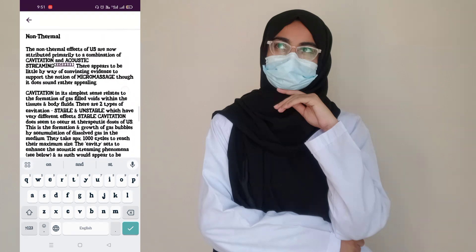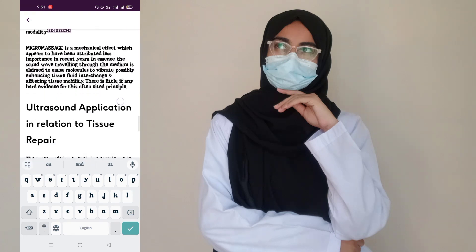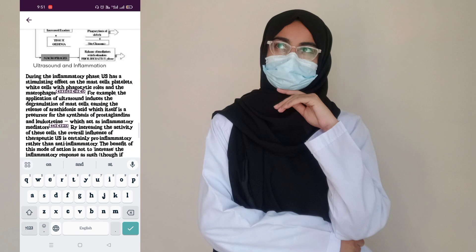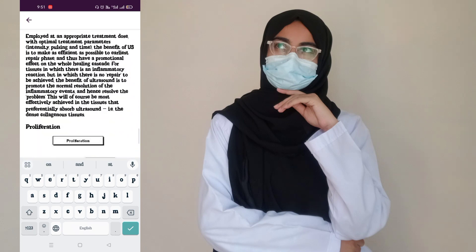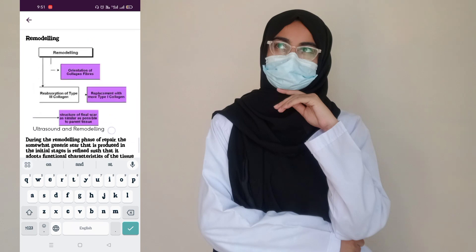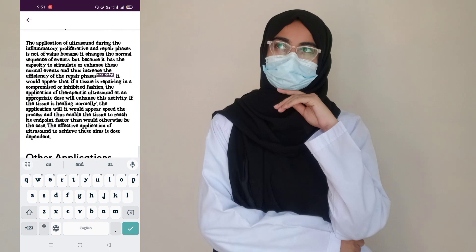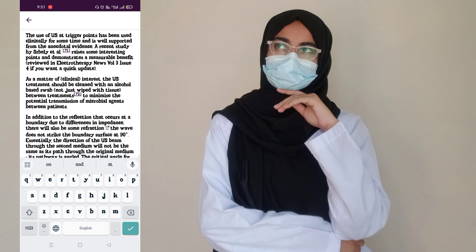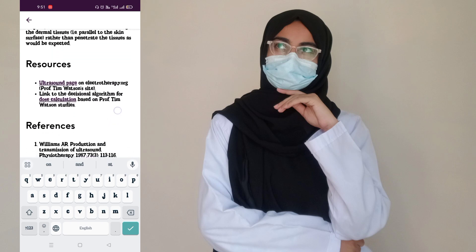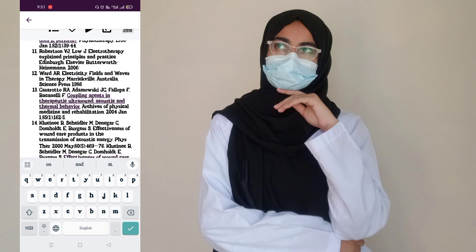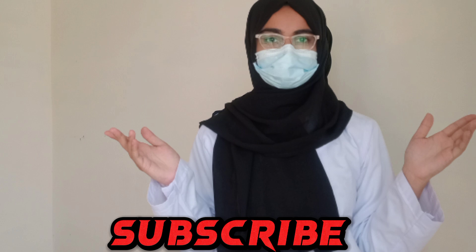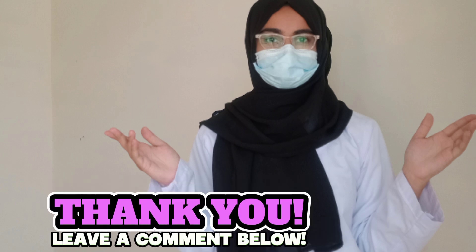I hope this video is going to be very helpful for you as a physiotherapy student. If you liked this video, don't forget to like and share with your friends. Don't forget to subscribe to my YouTube channel. Thank you so much for watching. Allah Hafiz, good luck.